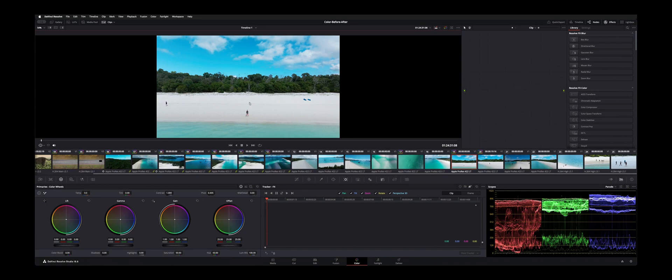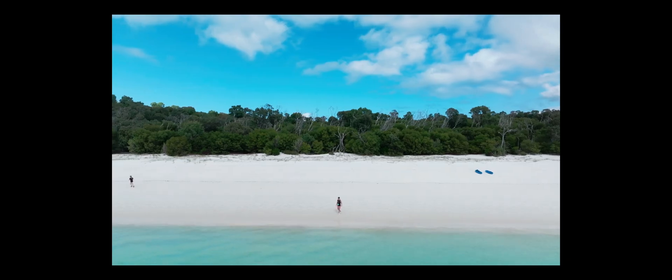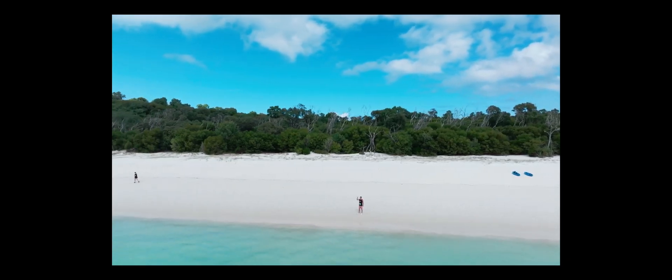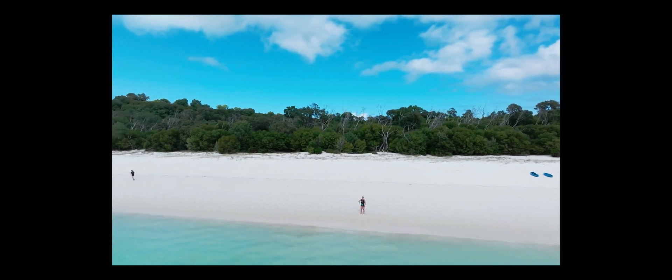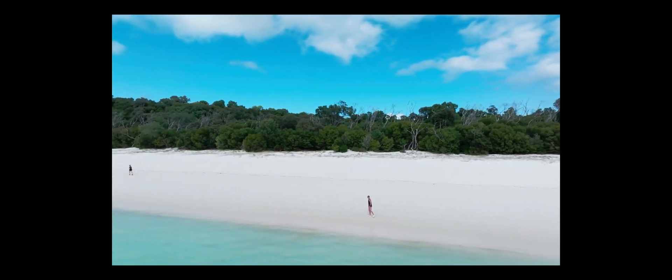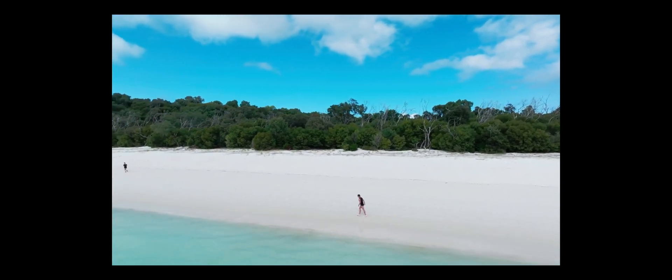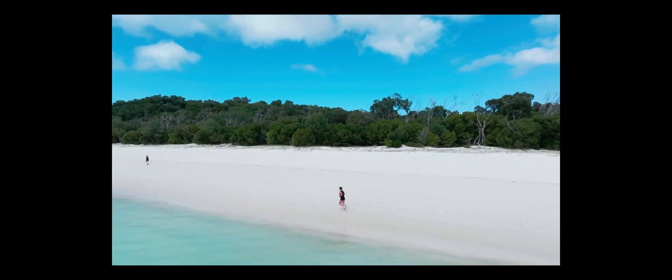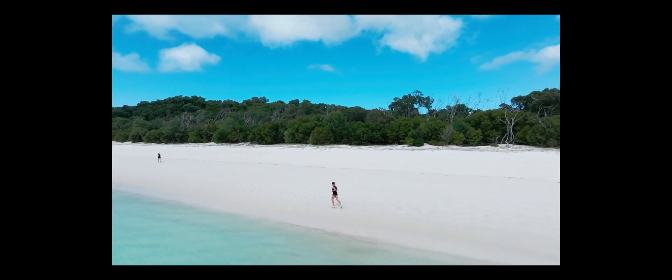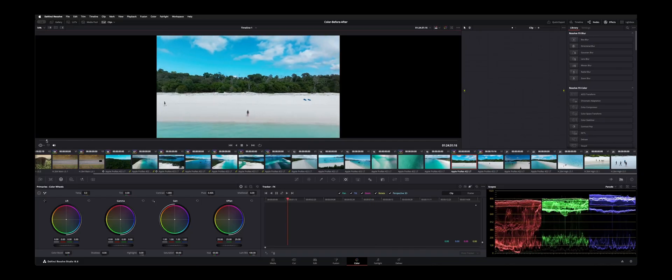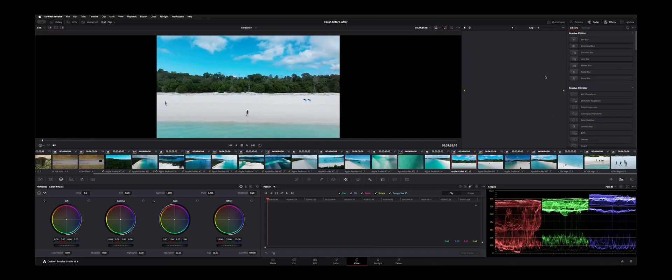So I have this clip here with some boats and a couple of people jogging on the beach. We're going to use the patch replacer to get rid of these people in the shot.